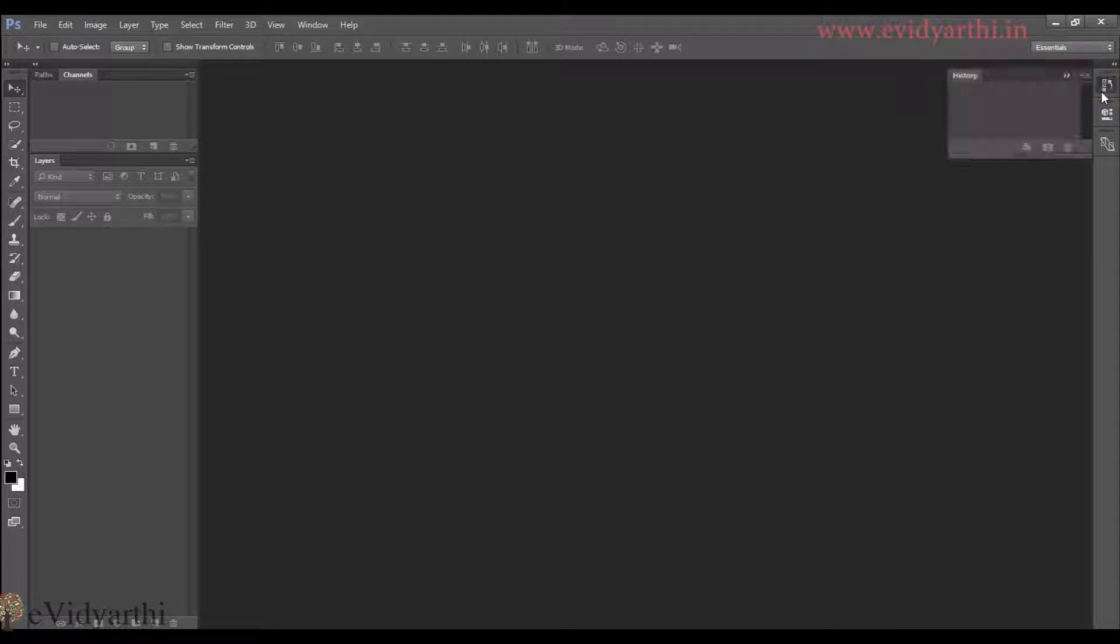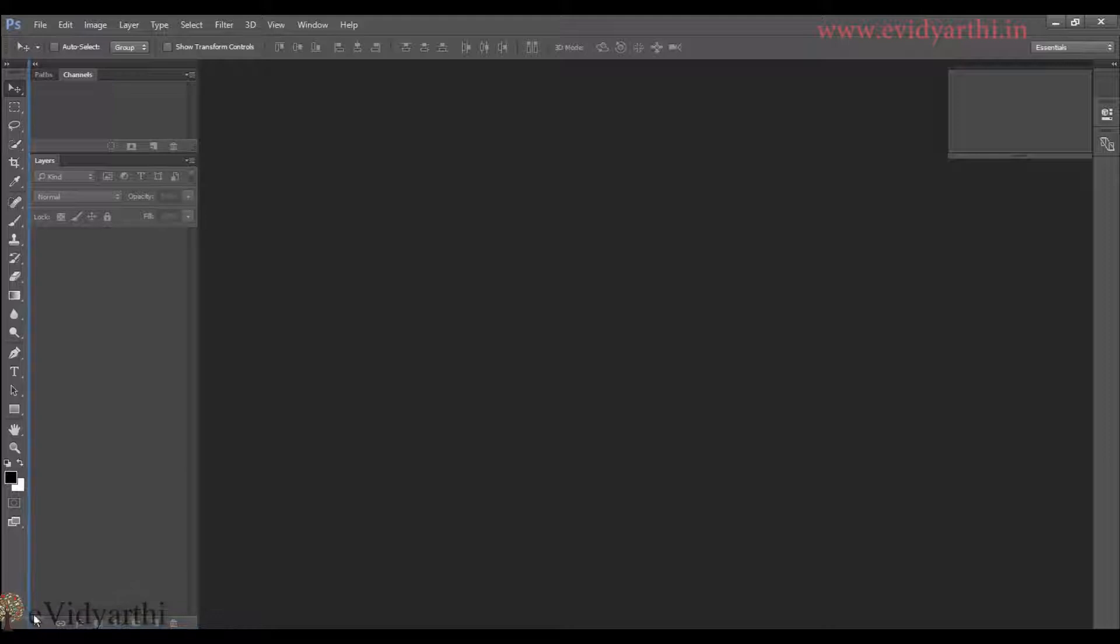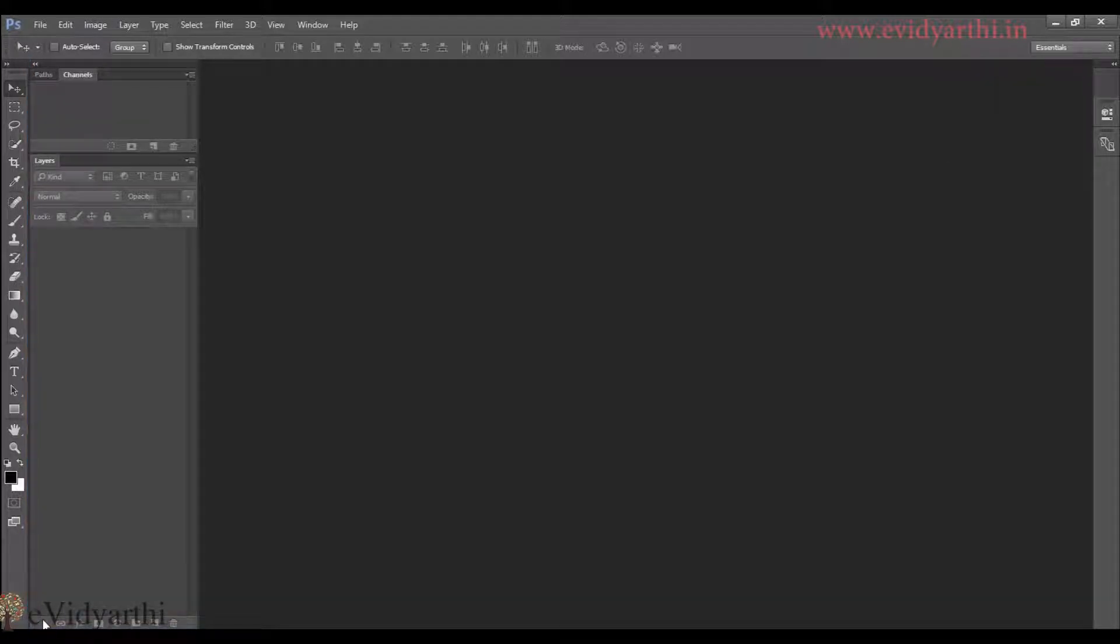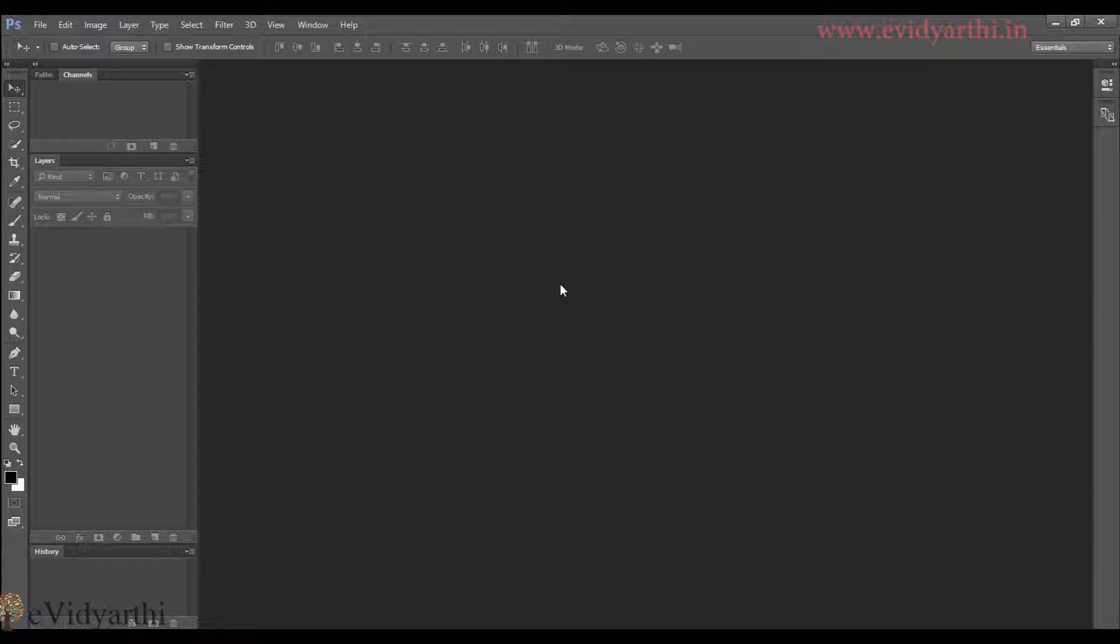Then here, I have an option for history panel. So if I need history panel, I will click and drag. If I want, I can place it in the end and place it under the layers panel. So this way, you can use the required panel and place it where you want.